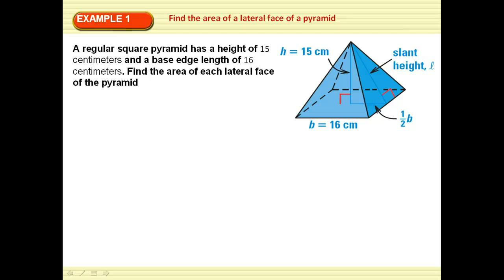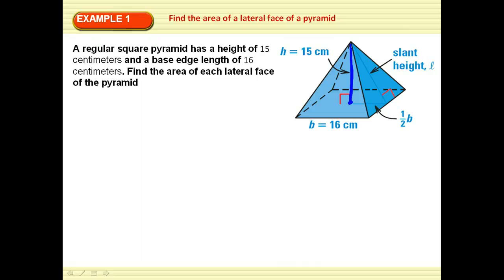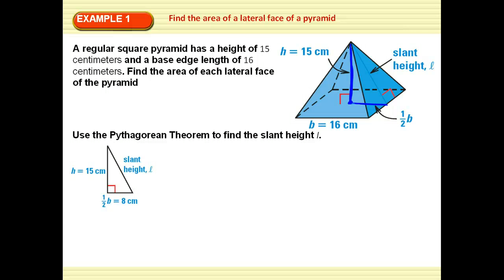A regular square pyramid has a height of 15 — so from the center down to the center of the square base is 15 — and a base edge of length 16. Find the area of each lateral face. From the center out to an edge on the perpendicular is going to be half the length of the base edge, so I'm going to use the Pythagorean Theorem to find the slant height.